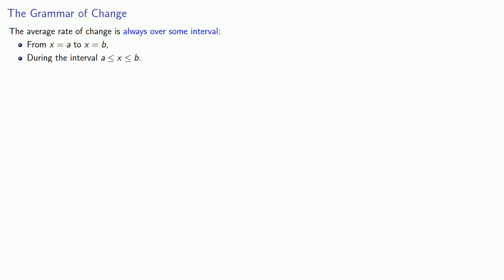In contrast, the instantaneous rate of change is always at a single point: at x equals a, when x is equal to a. And as with average rate of change, problems that seek to find the instantaneous rate of change might not use any of the words instantaneous, rate, or change. So it's important to be able to recognize when you're looking for an instantaneous rate of change without seeing any of those keywords.